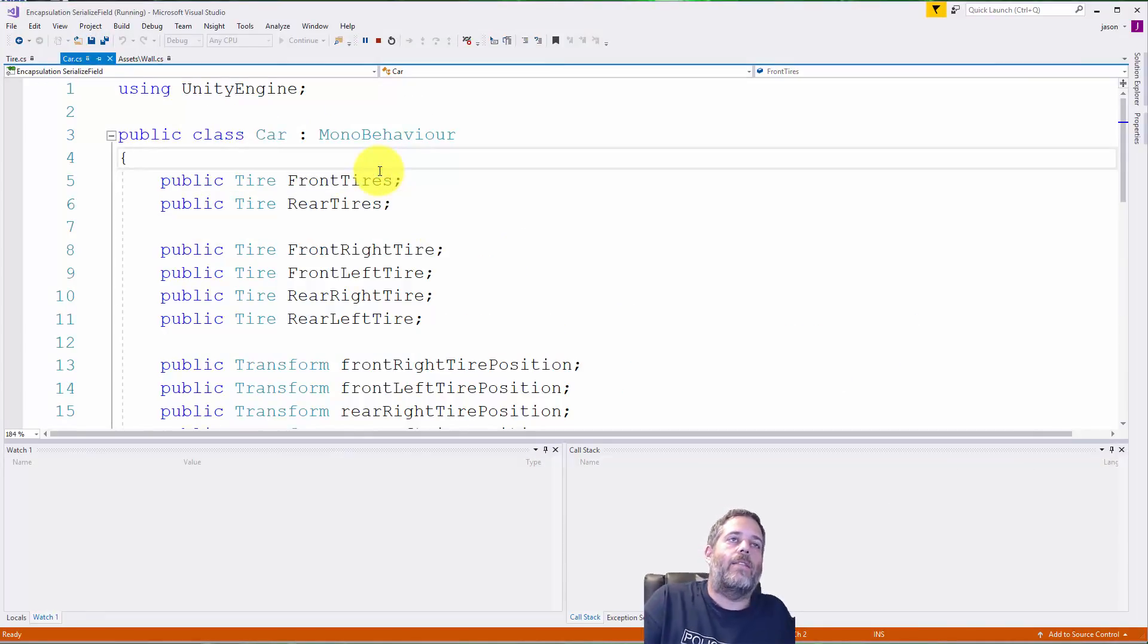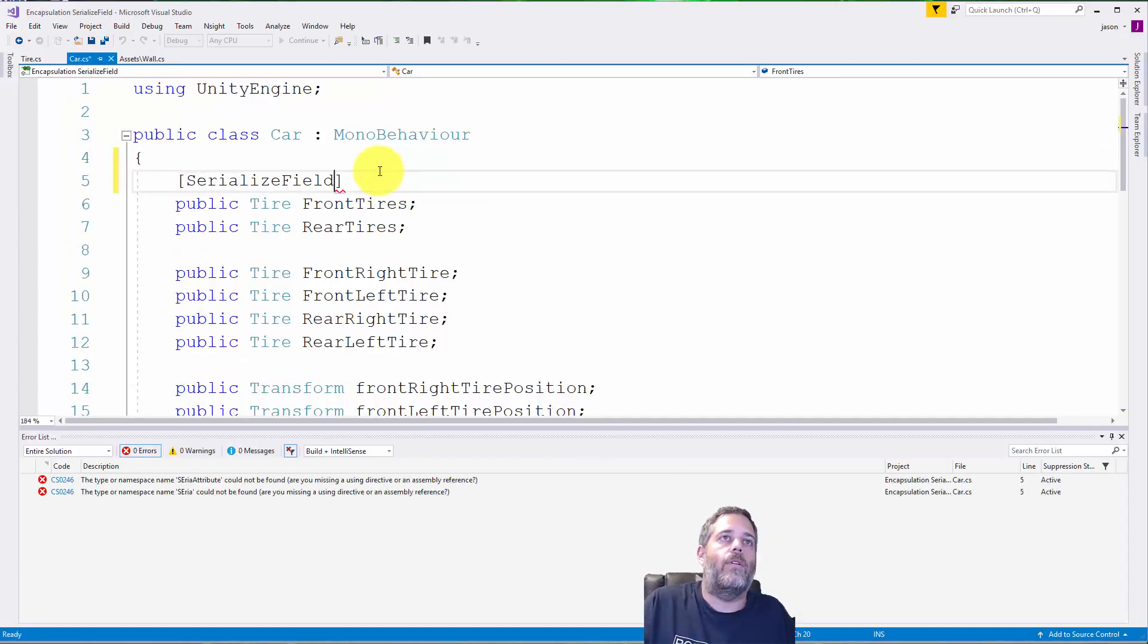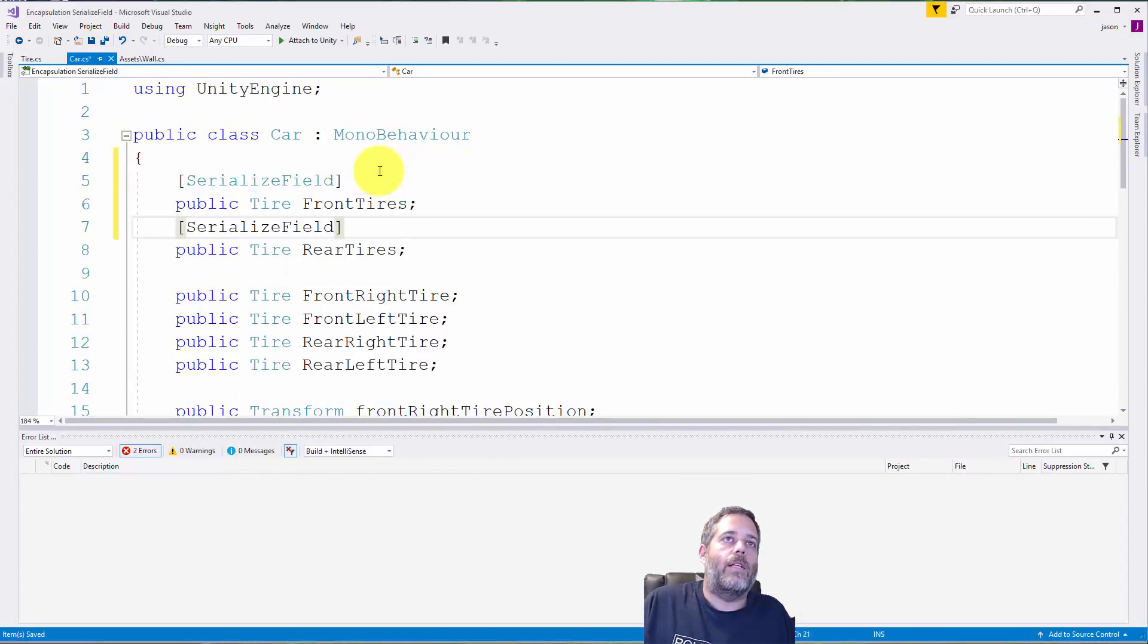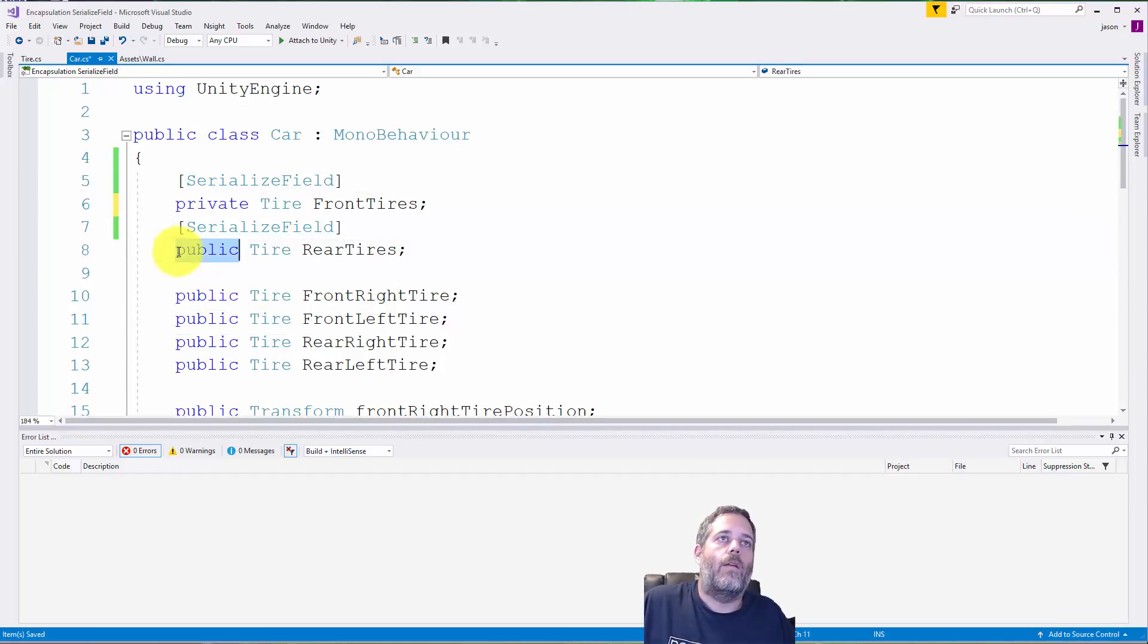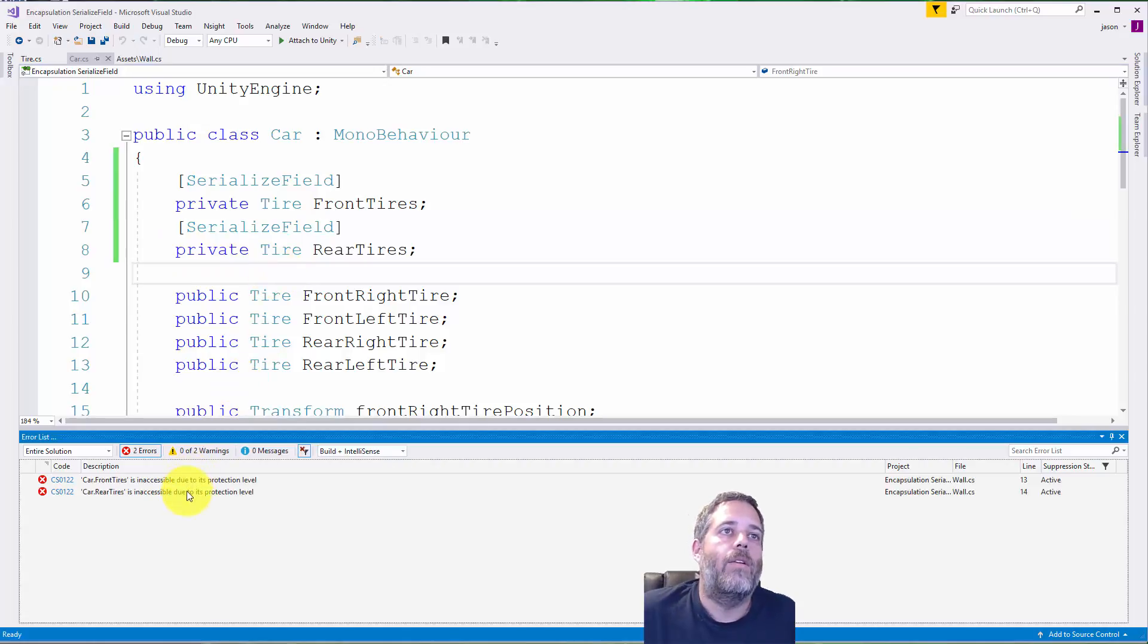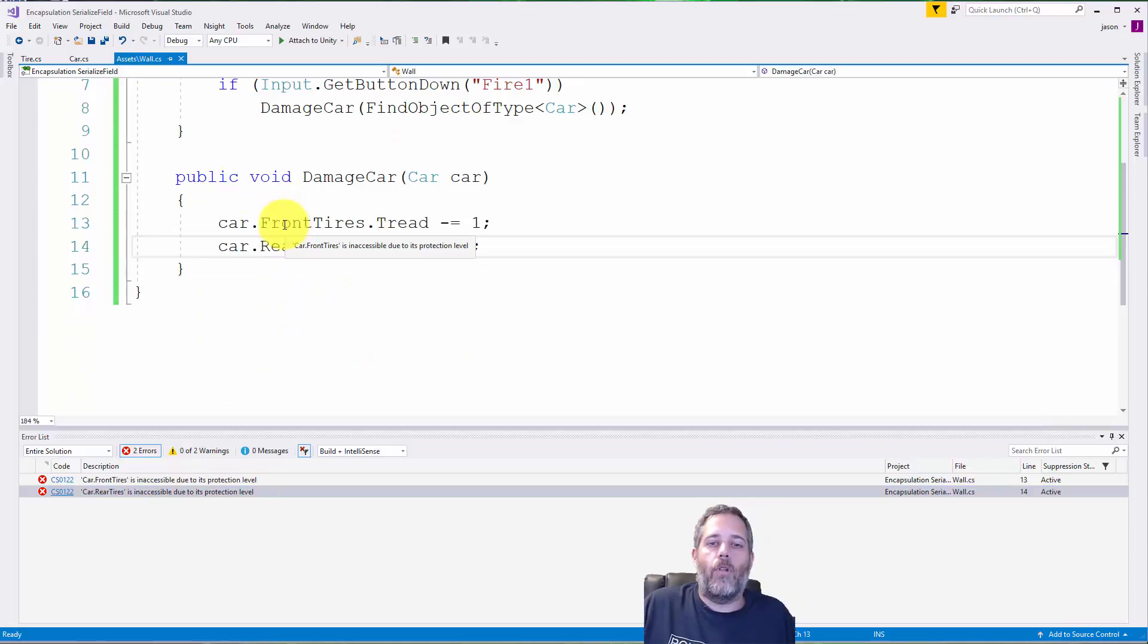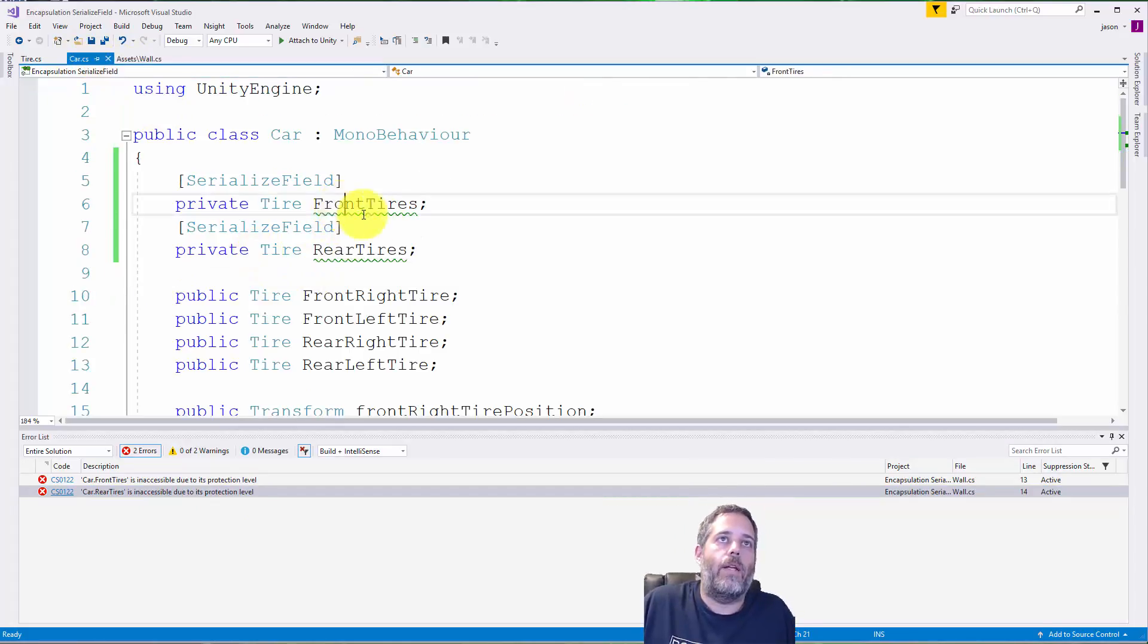If I go into the car, the first thing I would do is just add the serialized field attribute here—serialized field and serialized field right there—and then I would make these private. Watch when I build, you're gonna see all of a sudden we've got two errors because these tires are no longer accessible from the code.